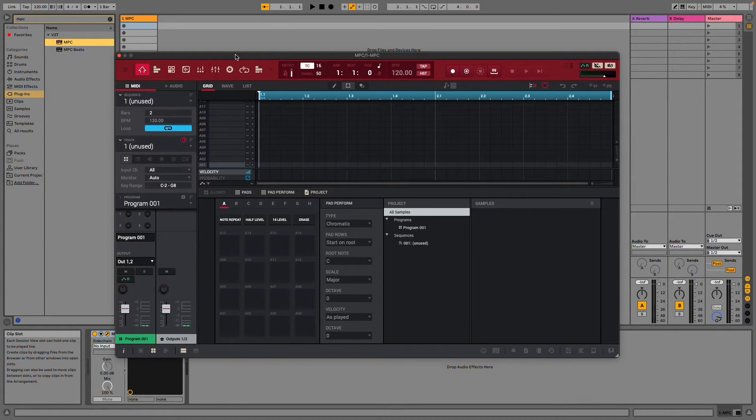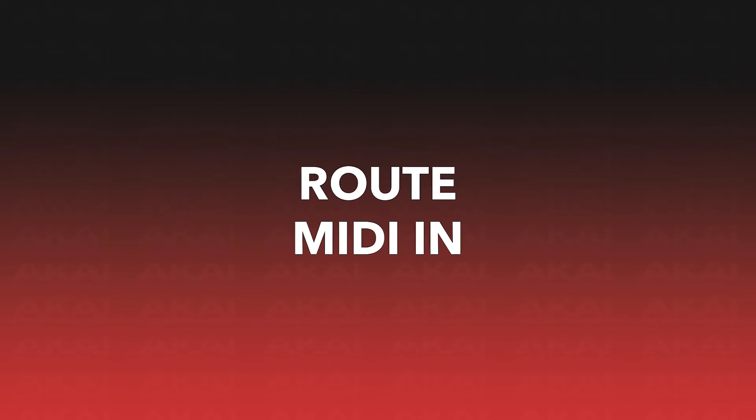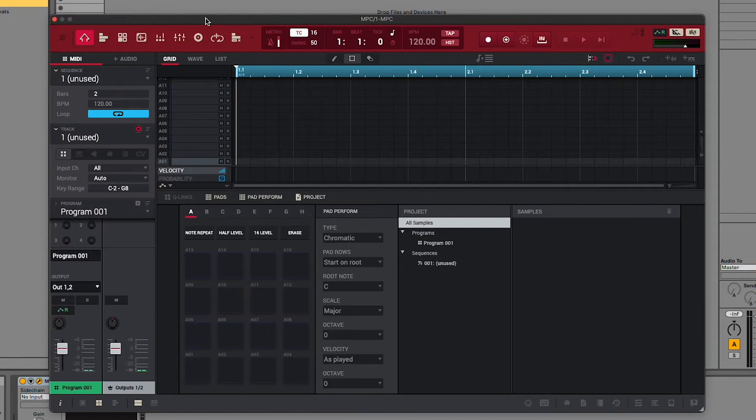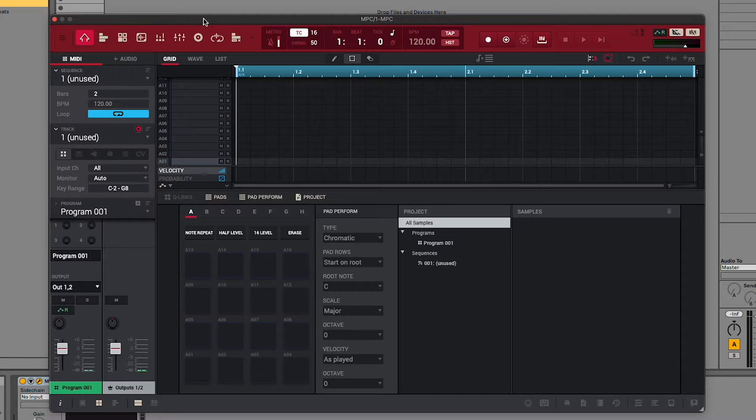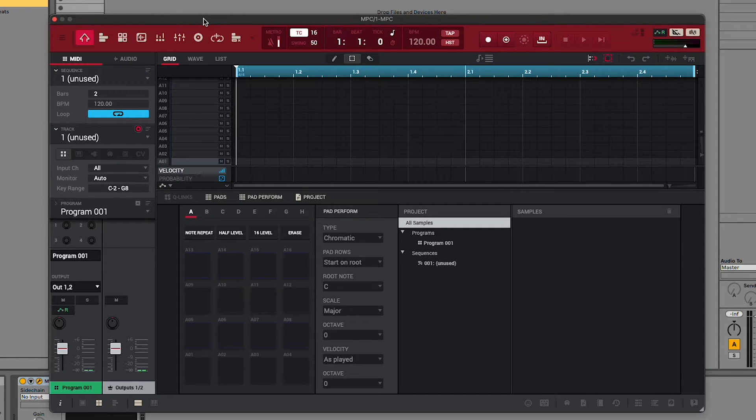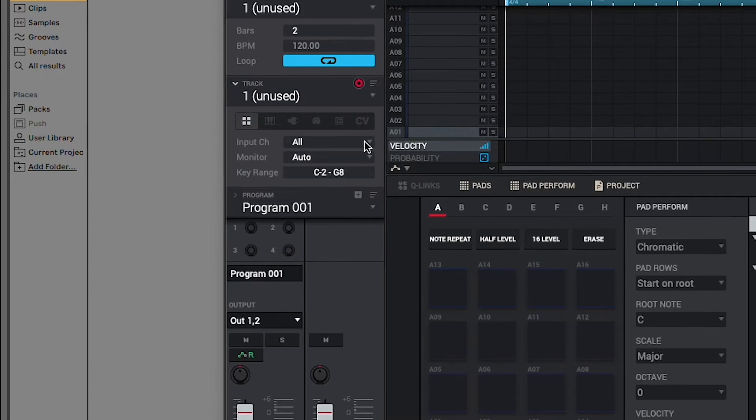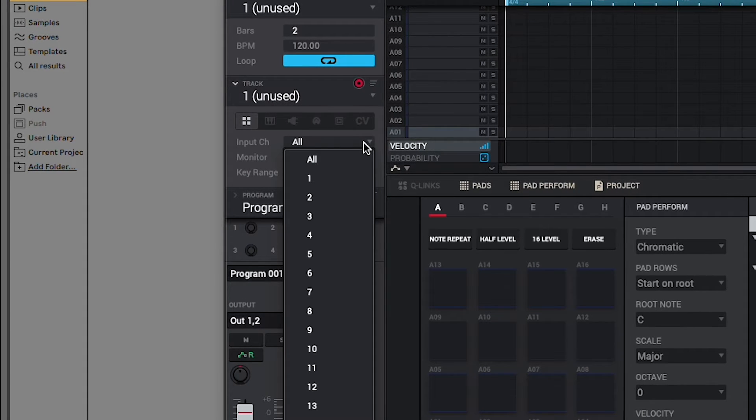Now that our MPC MIDI track is set up, let's route our MIDI in. If you're using MPC2 or MPC Beats without an external MIDI controller, or if you simply don't need specific MIDI channel routing, set the input channel setting in your MPC instance's track to All.